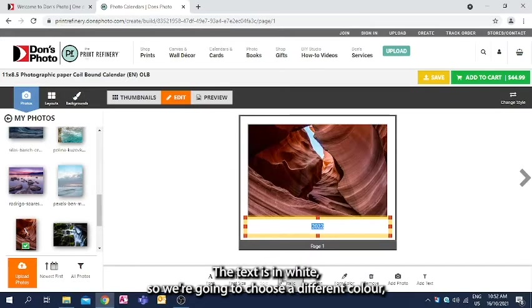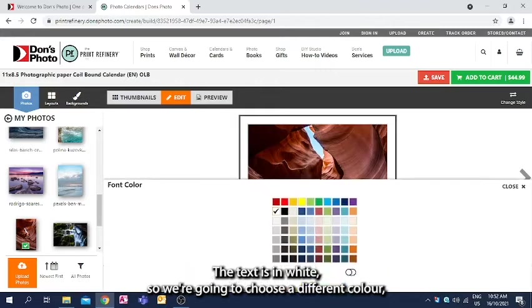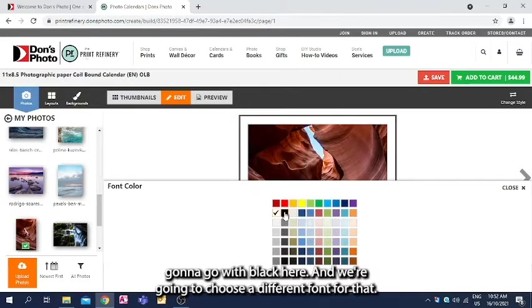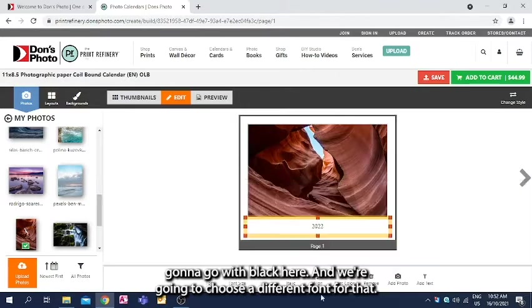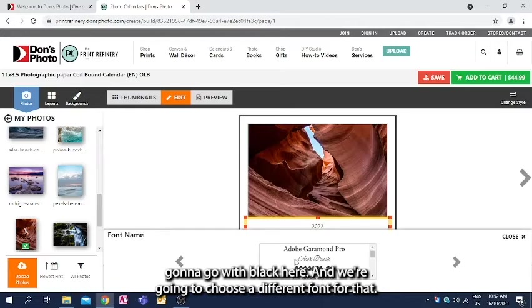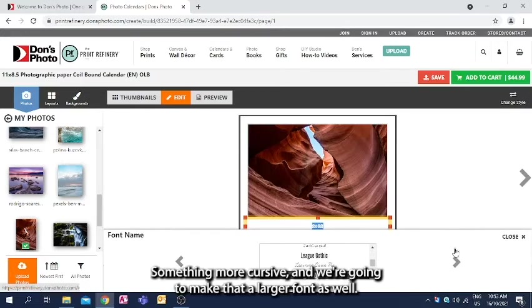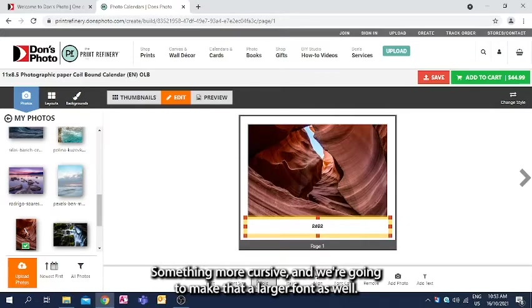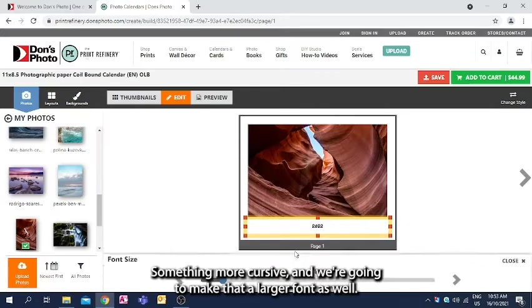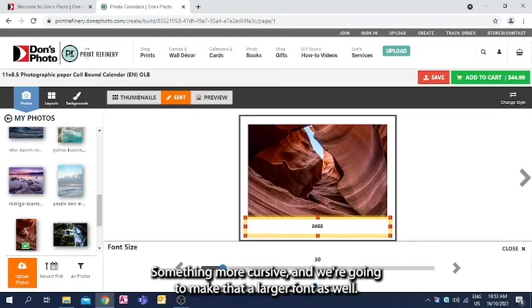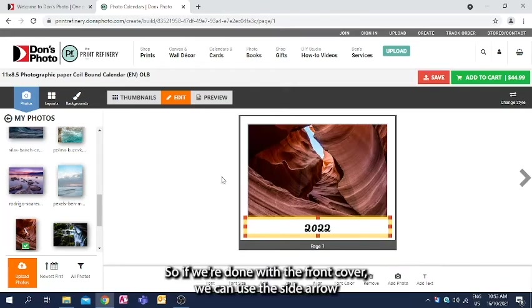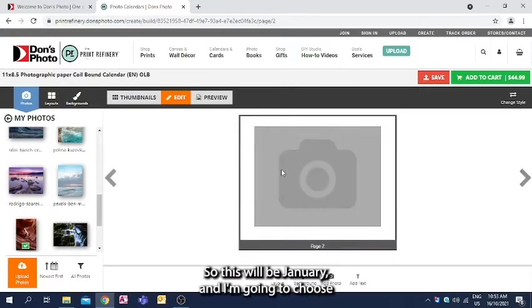The text is in light, so we're going to choose a different color. I'm going to go with black here, and we're going to choose a different font for that, something more cursive, and we're going to make that a larger font as well. So if we're done with the front cover, we can use the side arrow to see the next one.